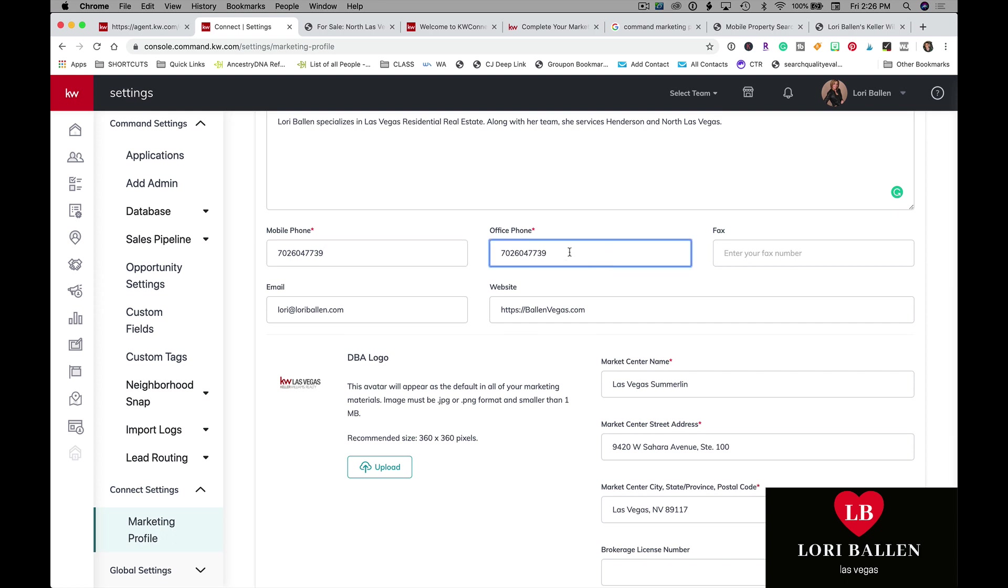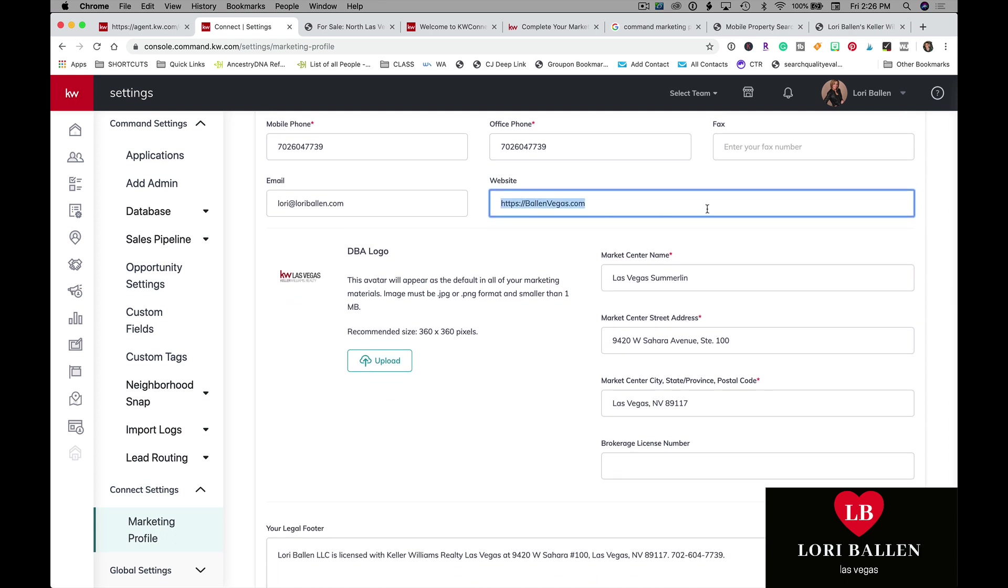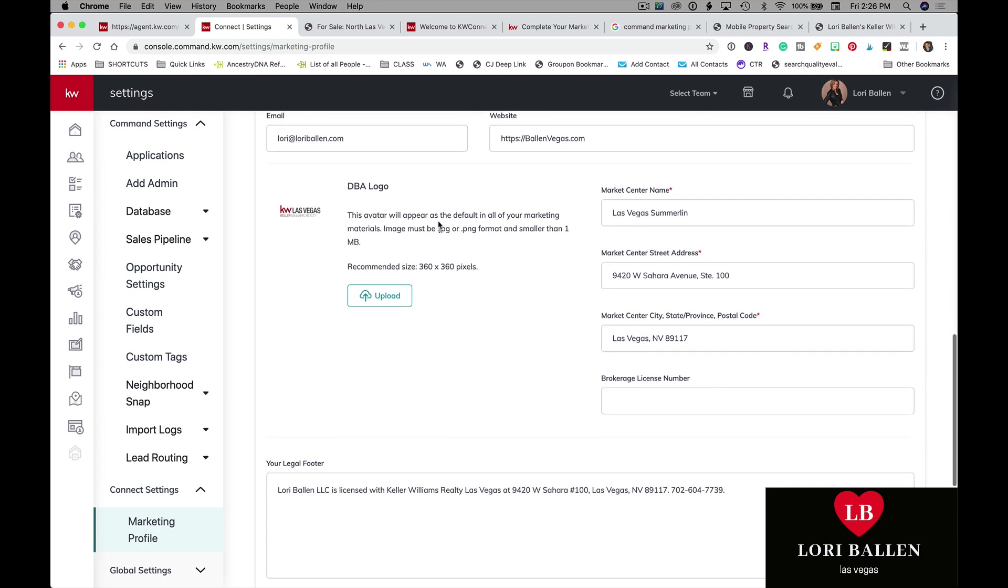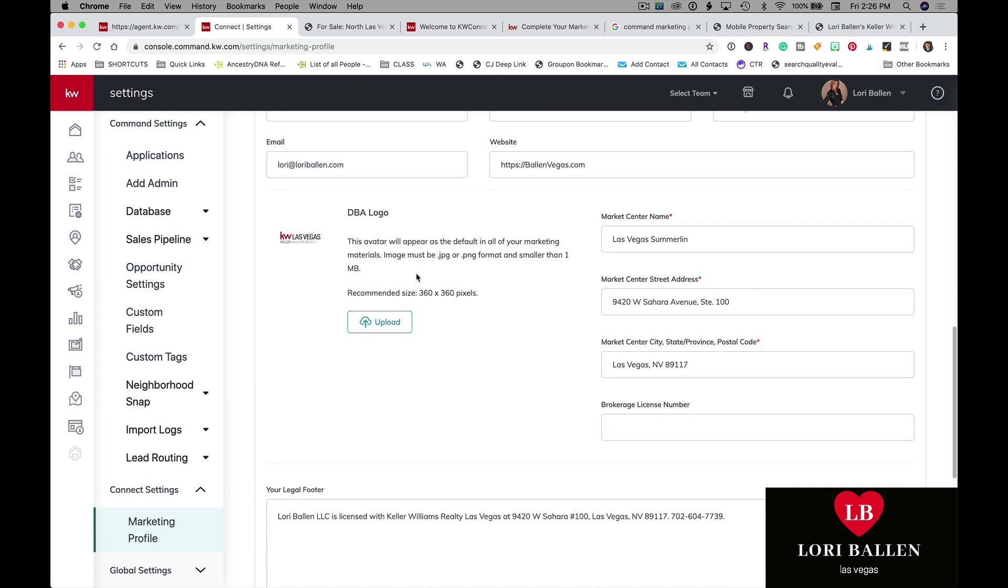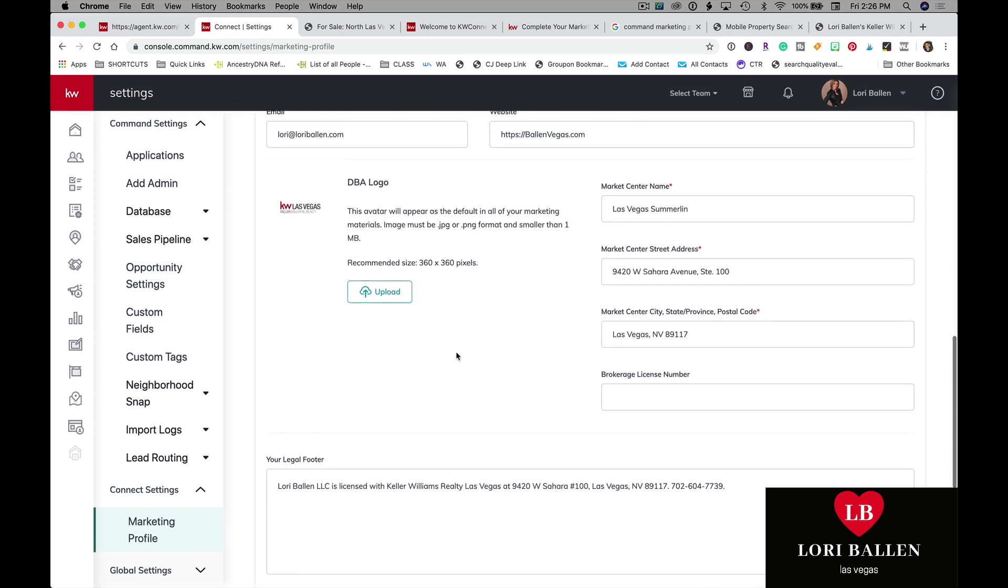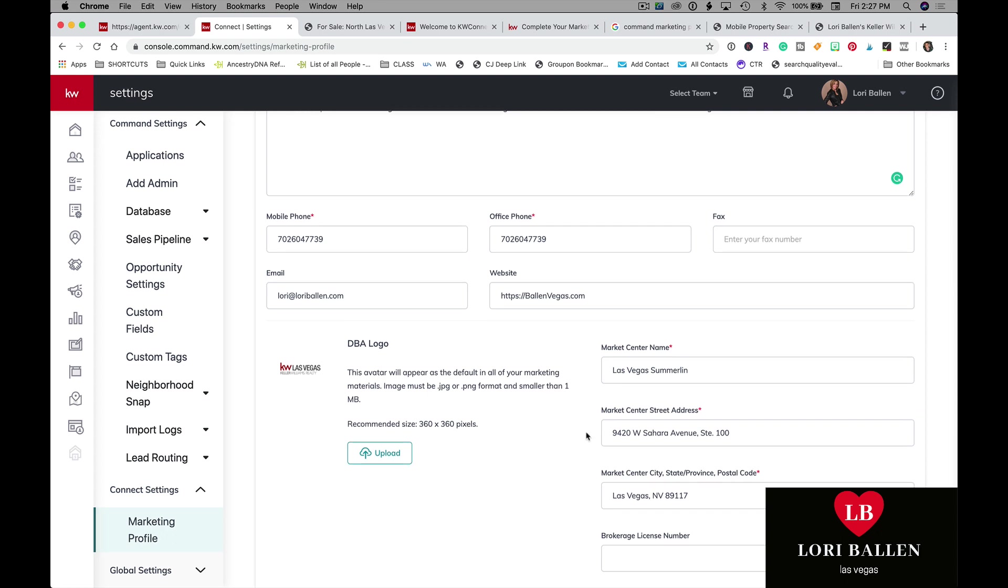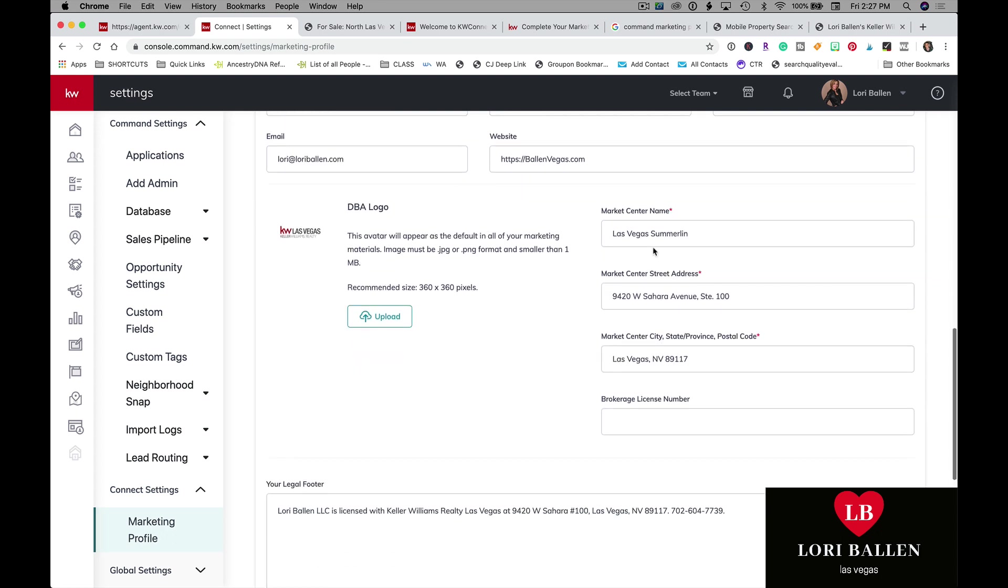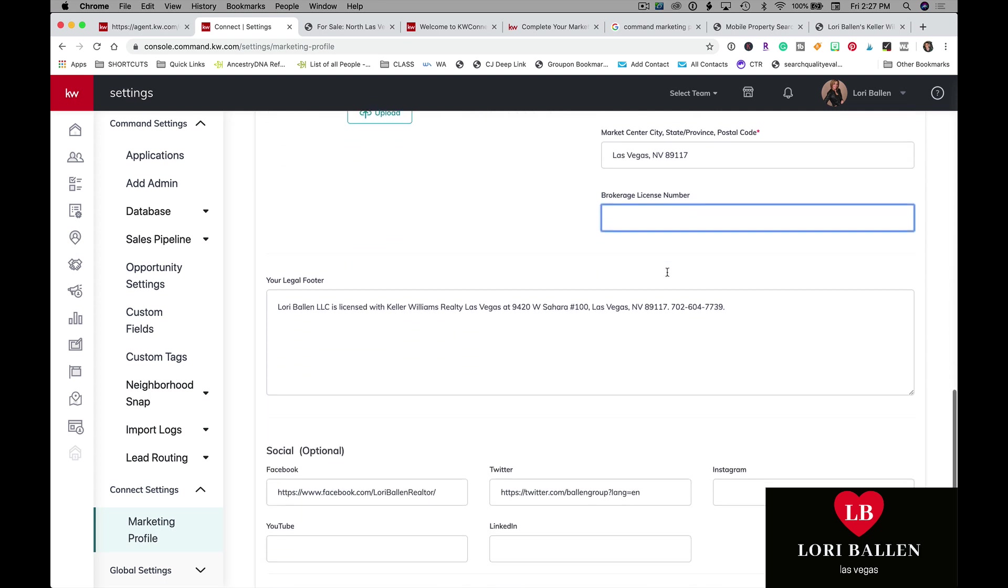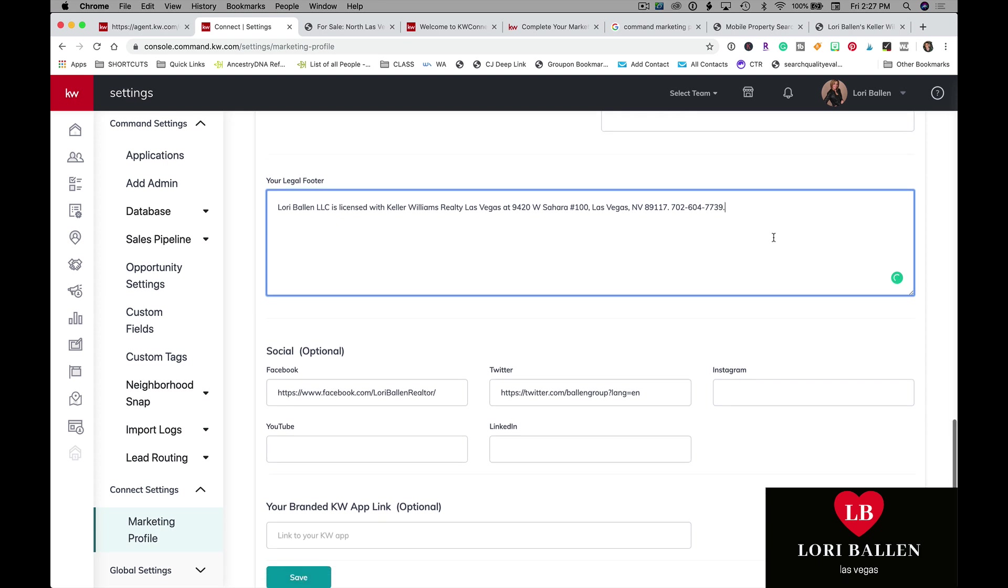Mobile phone, office phone only allows right now for 11 digits, so we're not putting in dashes. Email, website, make sure that it's a live link. I have the HTTPS in there. Your doing business as logo, in my case, I went ahead and put my office logo here because it's required to have that on our marketing. Market center name, address, brokerage license number, legal footer. This is going to show up at the bottom of your landing pages and websites and things.